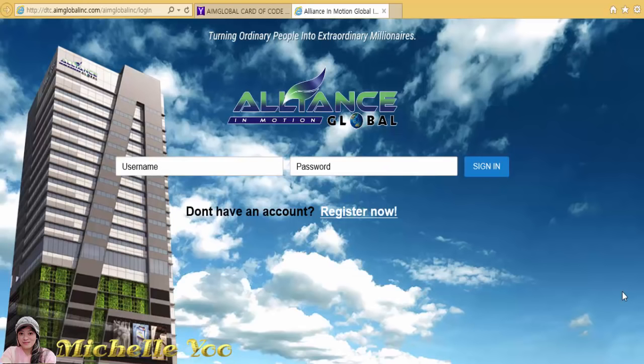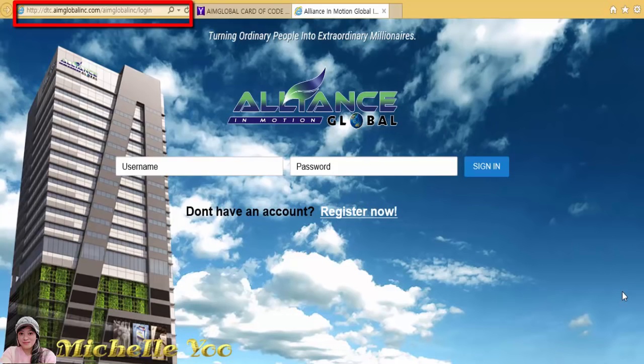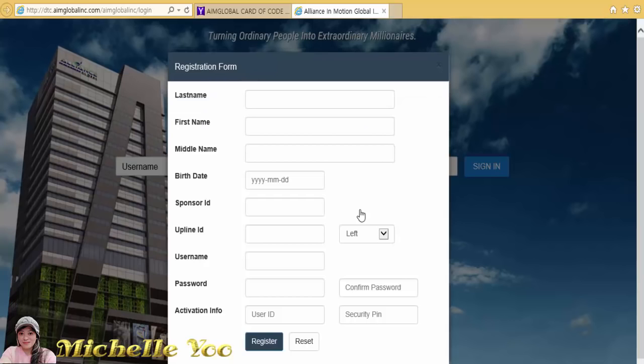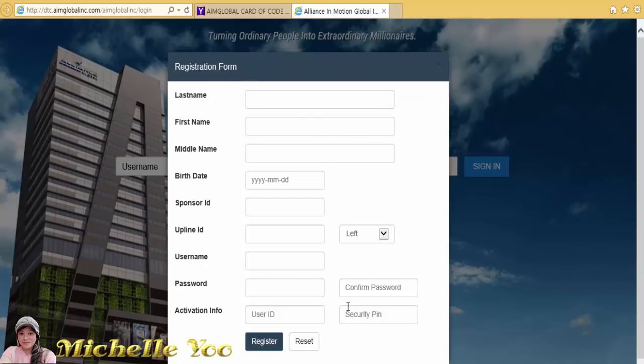Merong dalawang paraan sa pag-encode ng new member. Magpunta ka lang sa Alliance in Motion Global site at i-click mo ang Register Now. Kailangan mo lang ilagay ang lahat ng information na hinahanap dito sa registration form, then click Register.